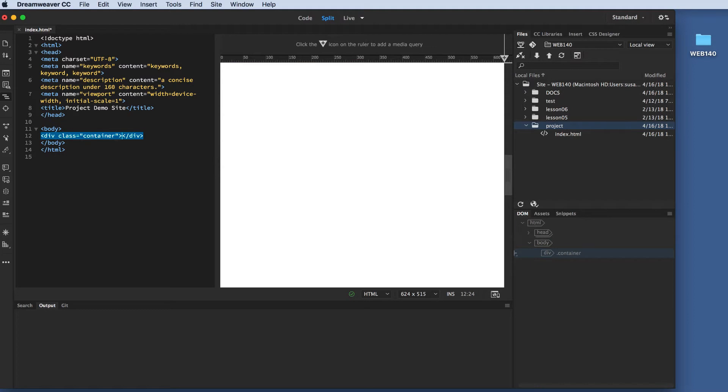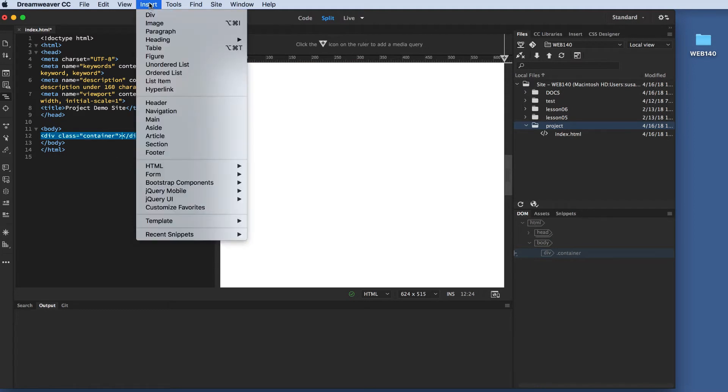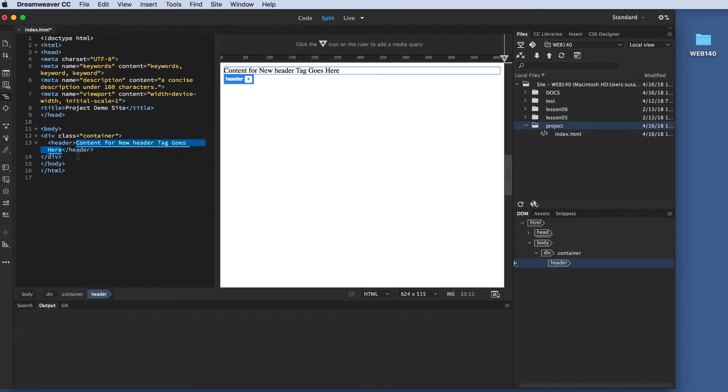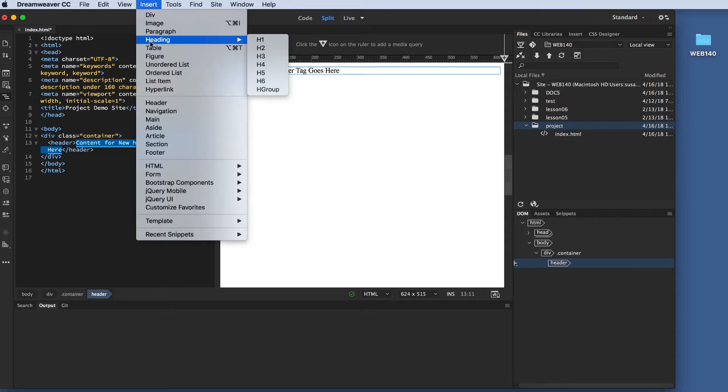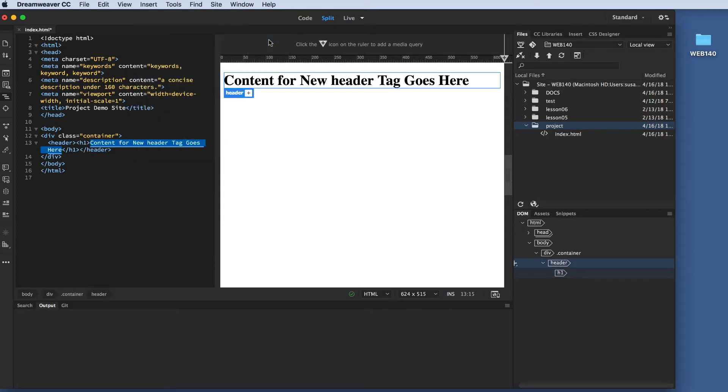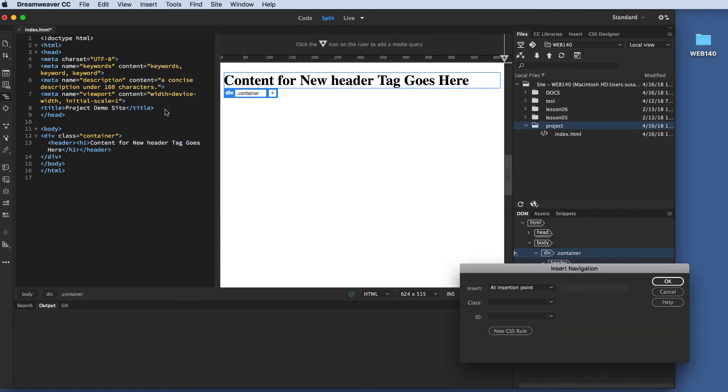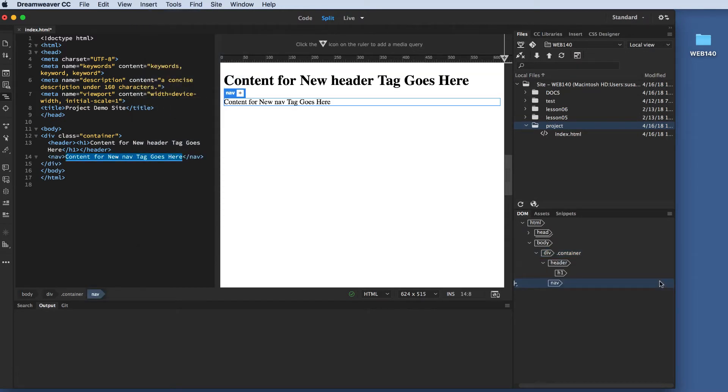So, now I'm going to go insert, and I'm going to click header, and I want it at the insertion point. OK. So, inside the header, I want an H1 tag. I should be able to go insert heading H1, and I can. That worked perfectly. So, now outside of my header is where I'm going to put my navigation. I'm going to go insert navigation and insertion point. Yep, that's where I want it. OK.